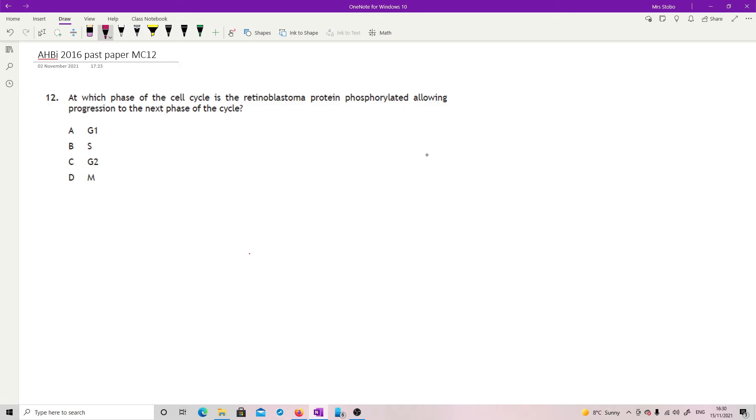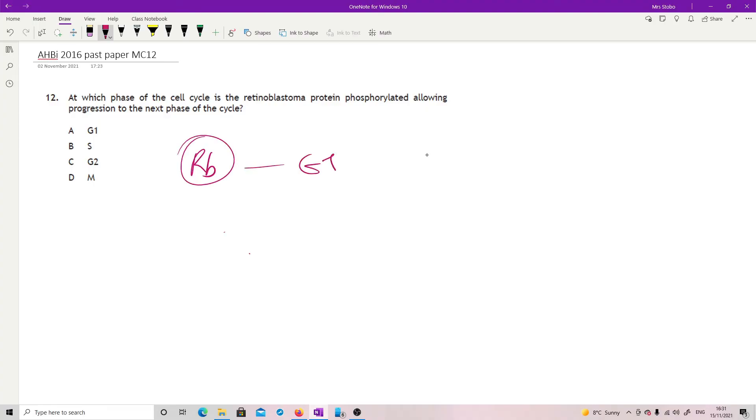Question 12. At which phase of the cell cycle is the retinoblastoma protein phosphorylated, allowing progression to the next phase of the cycle? I'm afraid you just need to know this one. Retinoblastoma, so RB is linked to the G1 checkpoint. It is, you have to get past a certain point of RB being phosphorylated for you to trigger and get past the G1. So that's it.